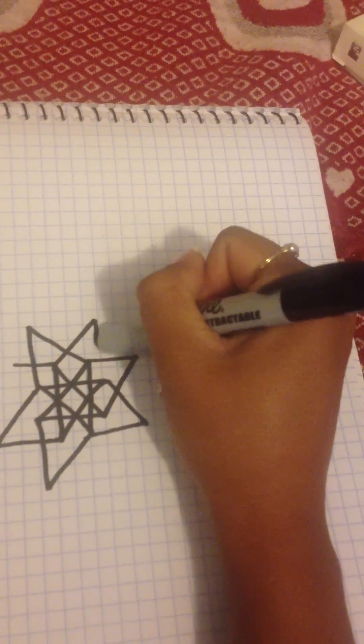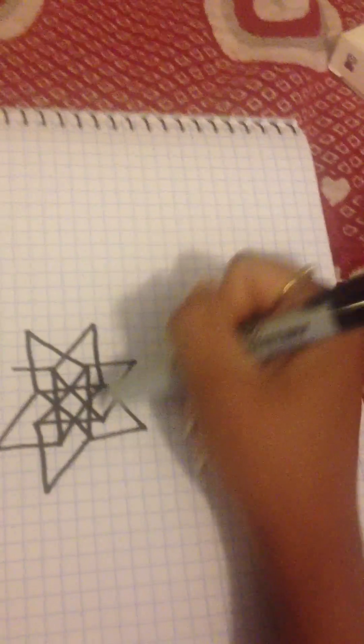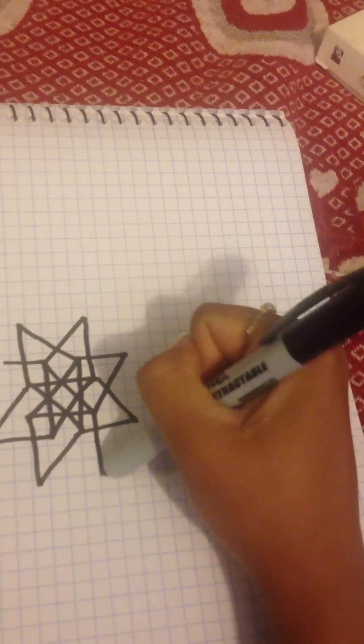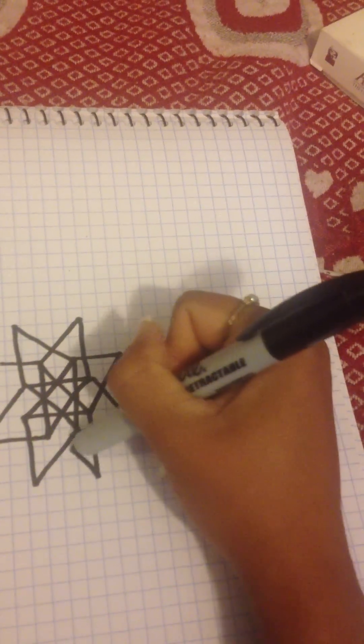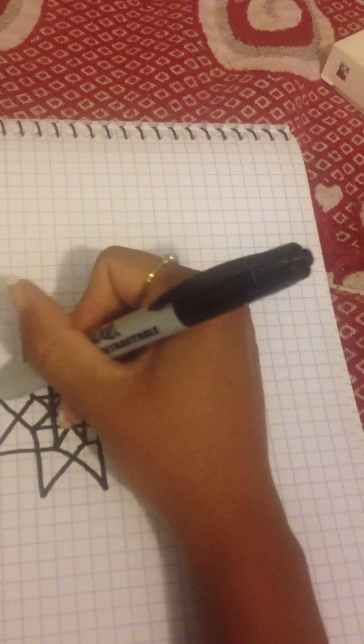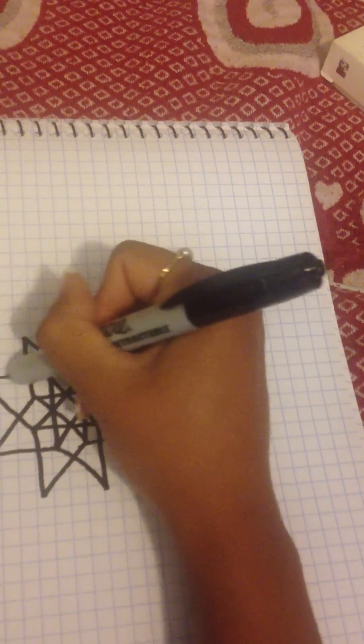So, here up, down, here we go, this way, and finish it off over here.